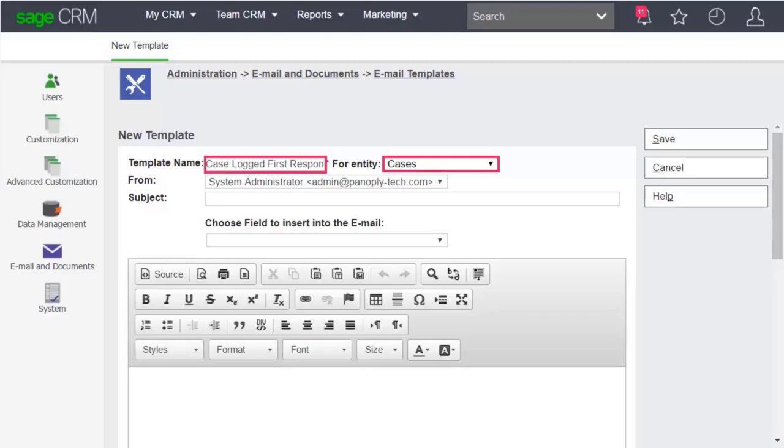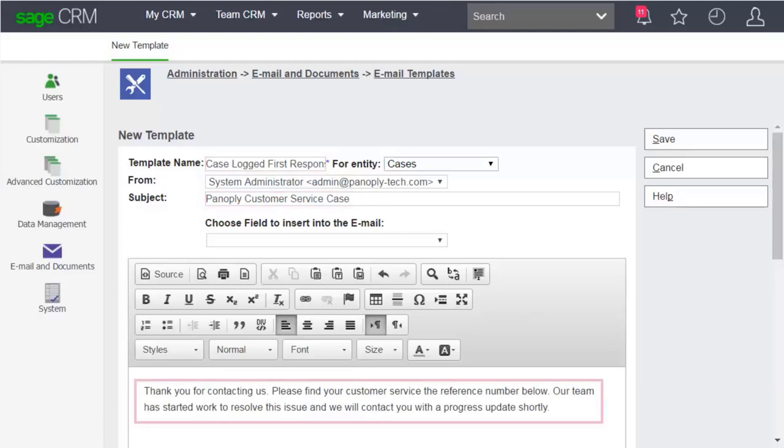Give the template a name and choose Case from the drop-down field. This will give you access to merge fields for cases.